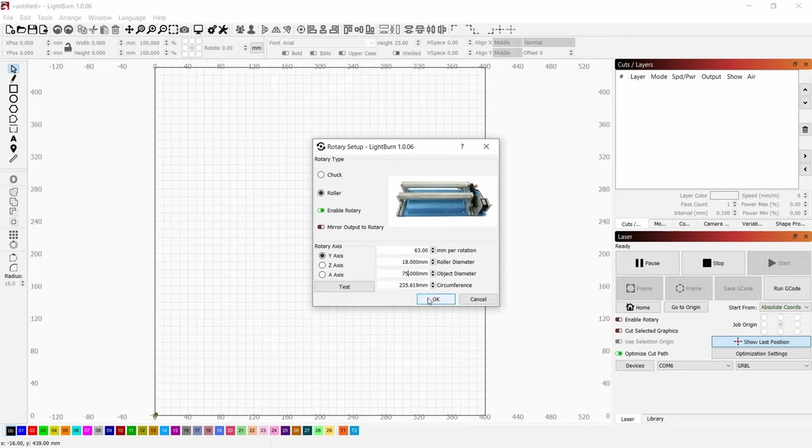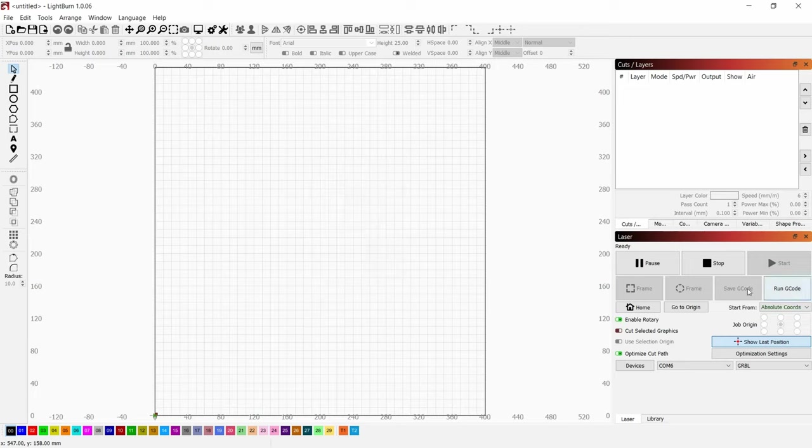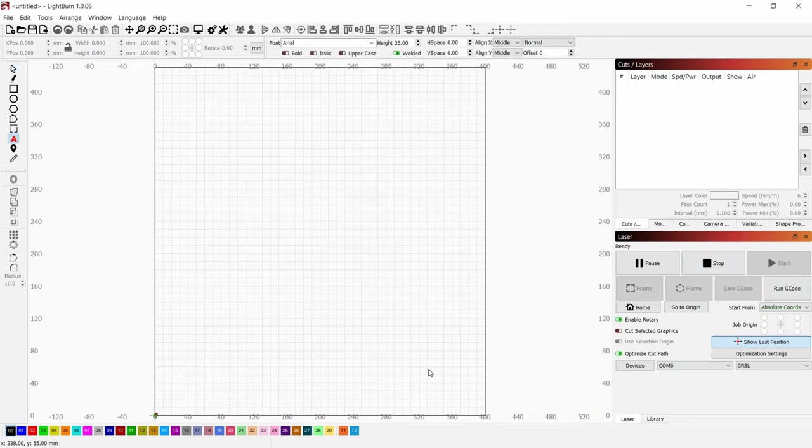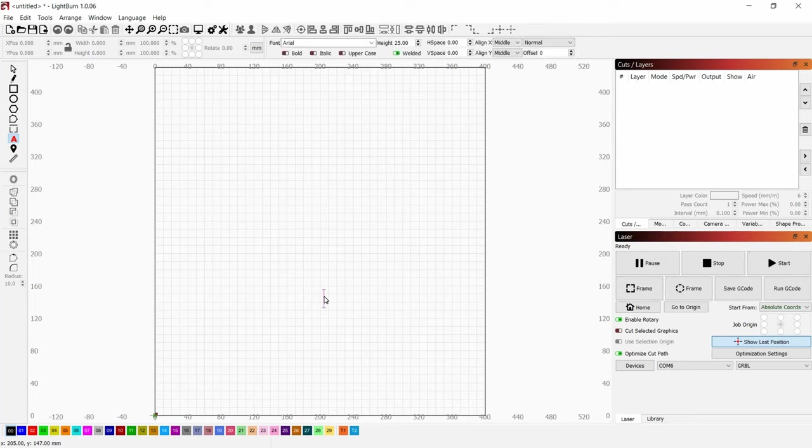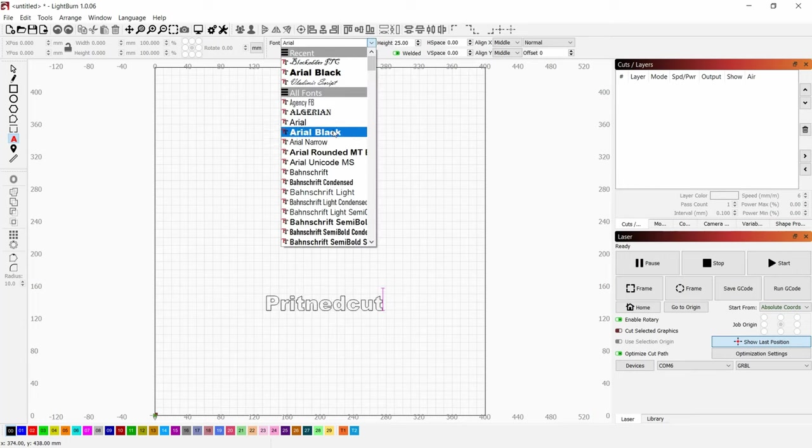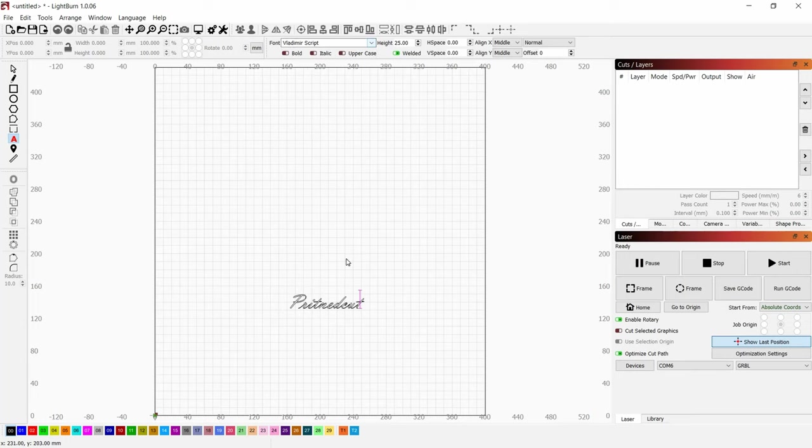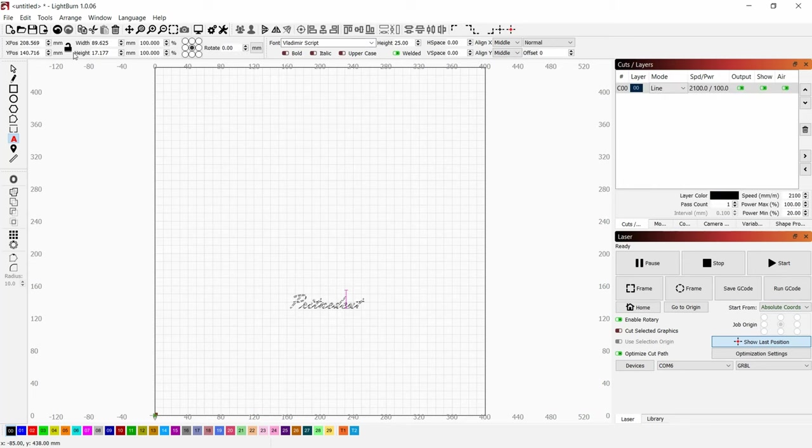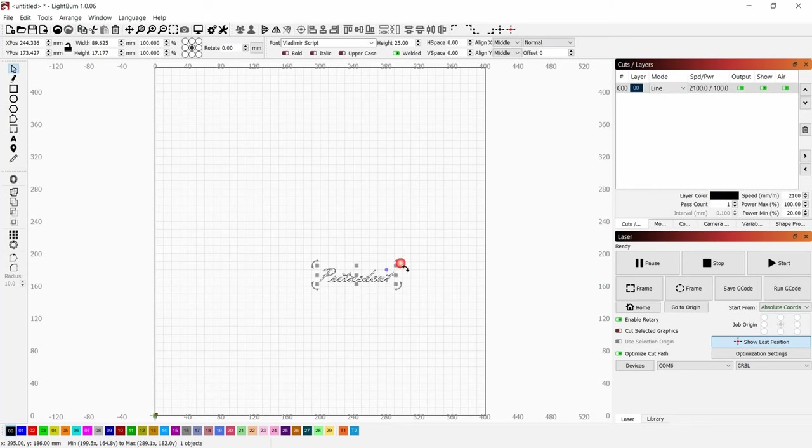Now we need to write something down, for example PrintedCut. Let's change the look, select it.